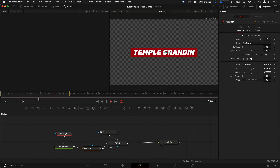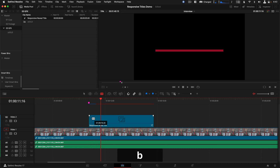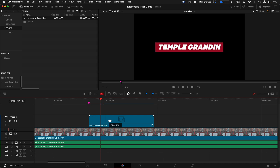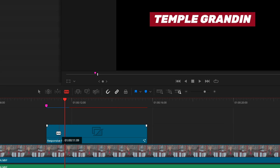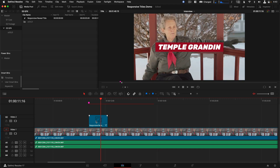Currently the title only animates in, and I want to show you how to use the intro animation to reverse and wipe off screen. Let's check out how to do this on the Edit page first. Drag the Fusion title down to a timeline, then tap B to change to the Blade tool. Make a cut sometime after the intro animation has been completed, then select the back-end static part of the clip and delete it.